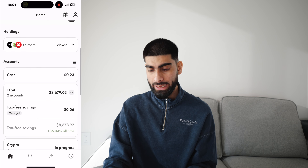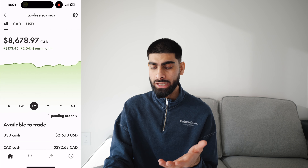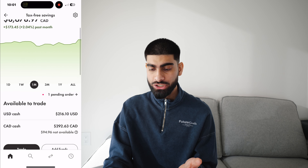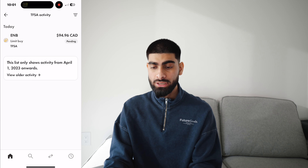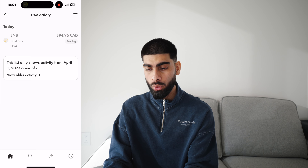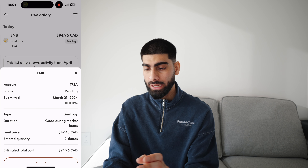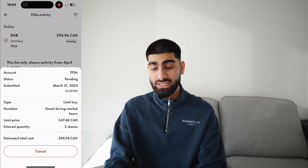Once you click done and go back to the homepage and click on your investing account — for me it's TFSA — you'll see at the very top there's one pending order. You can see what it is and also choose to cancel it if you want to. That's how you buy stocks. It's pretty simple — you can do it in a couple of minutes.